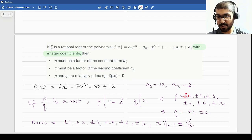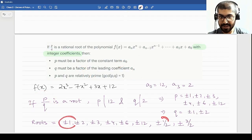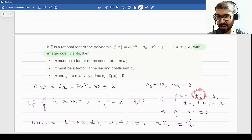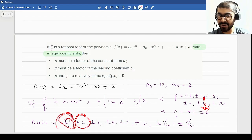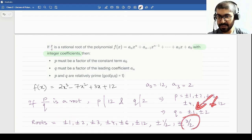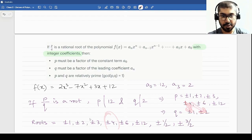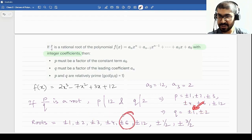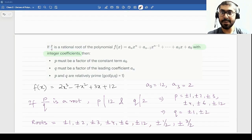For p dividing 12, the options are ±1, ±2, ±3, ±4, ±6, ±12. For q dividing 2, the options are ±1, ±2. Creating combinations with GCD(p,q) = 1: from p = ±1 I get ±1 and ±1/2. From p = ±2 I get ±2. From p = ±3 I get ±3 and ±3/2. From p = ±4 I get ±4 (since 4/2 = 2, already listed). From p = ±6 I get ±6. From p = ±12 I get ±12. These are the collection of possible rational roots — not all of them are roots, but whatever rational roots exist will be found among these.